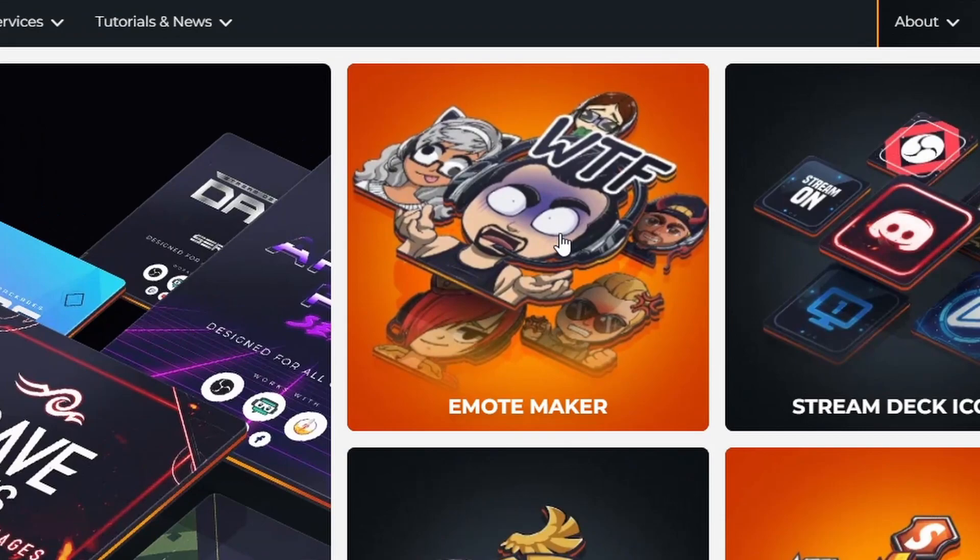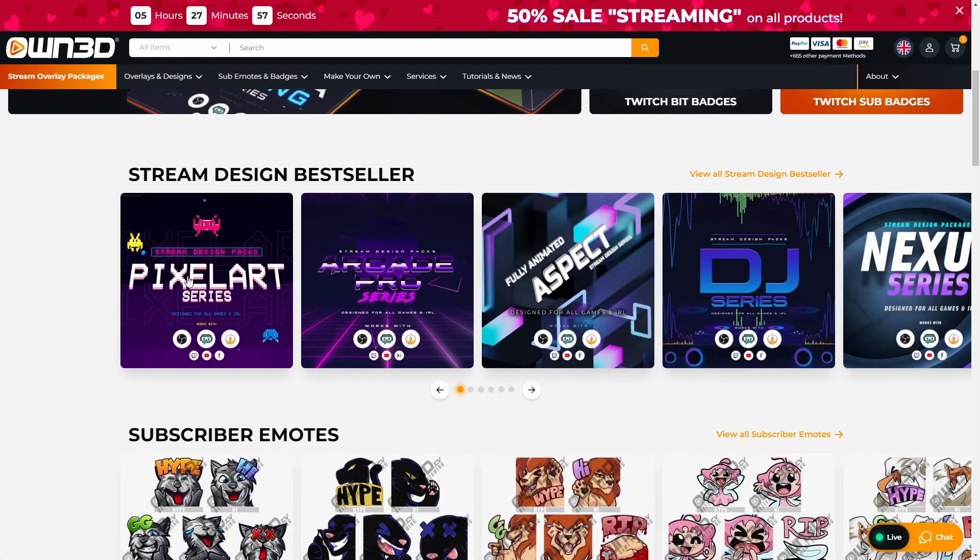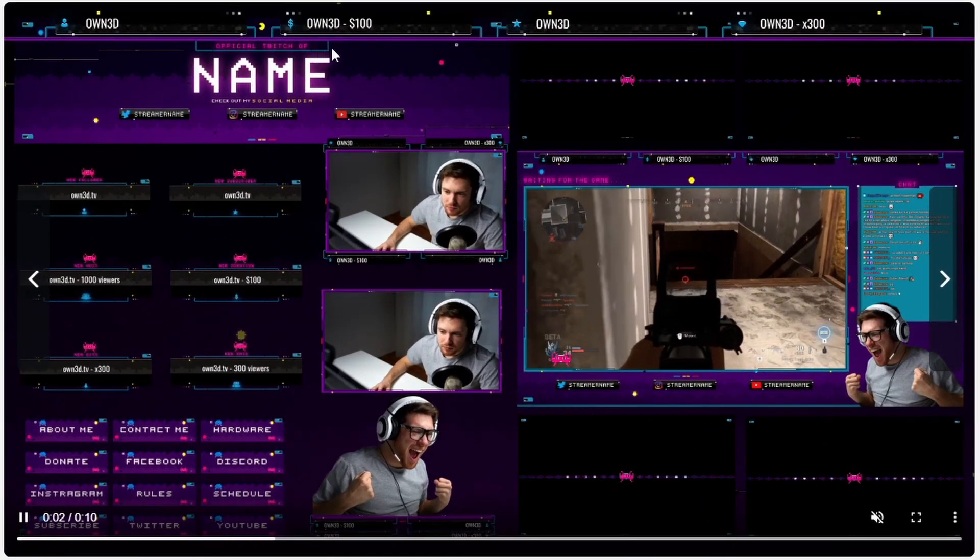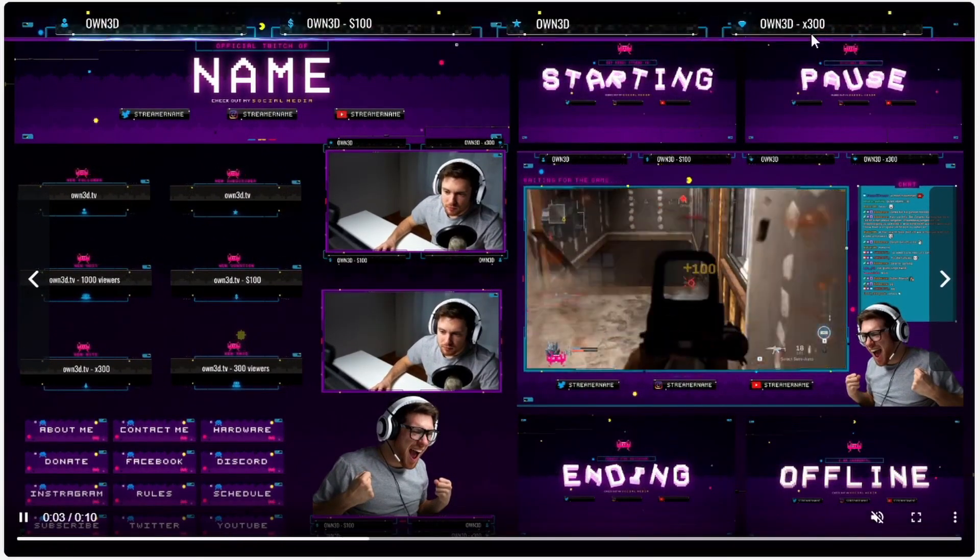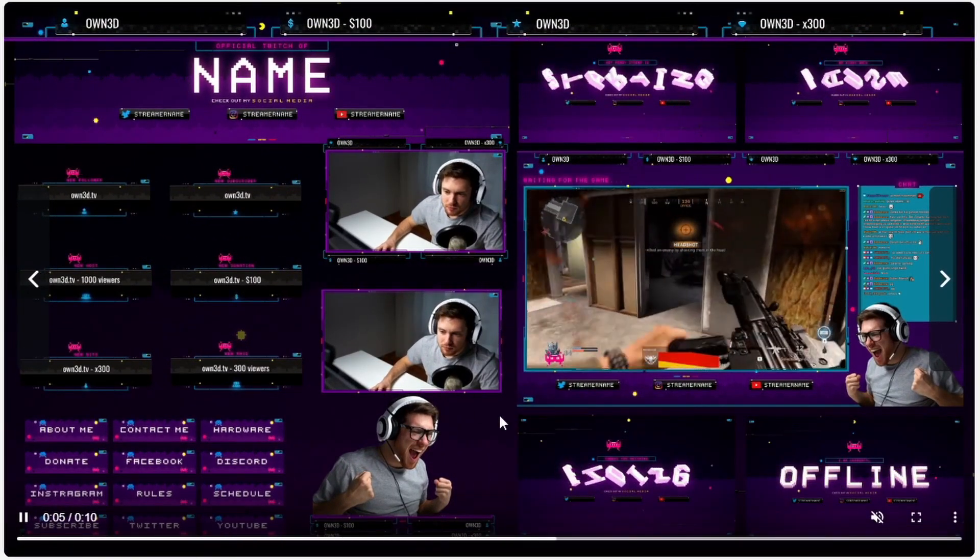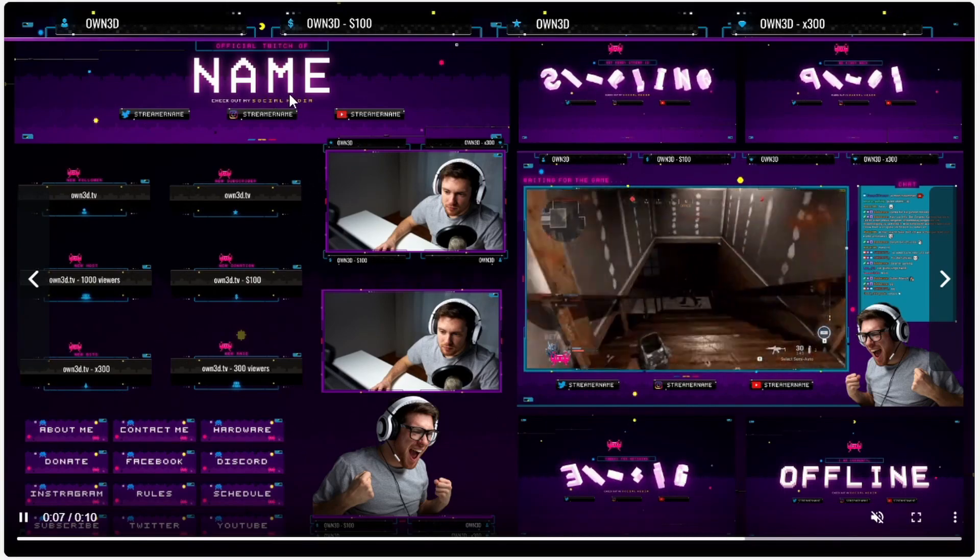So if we actually look at their website, they have an emote maker where you can go and design your own emotes. They also have different packages. So if we check out this pixel art series, you can see that it comes with all of these different alerts, animations, starting soon screens, transitions, and everything, including banners.